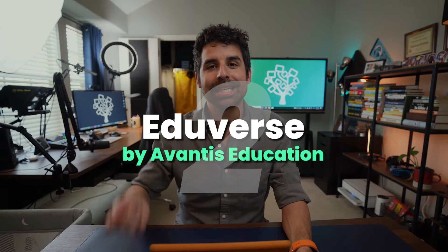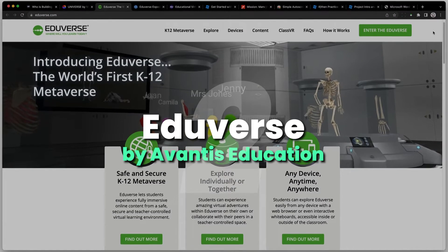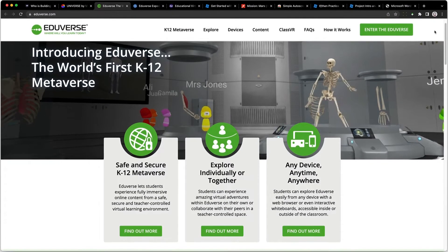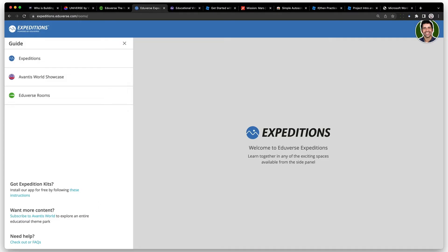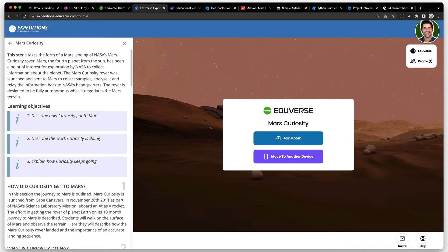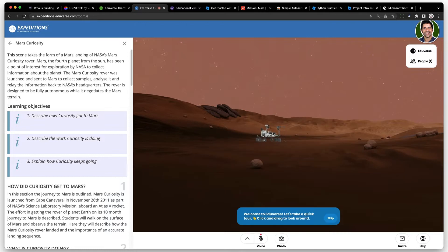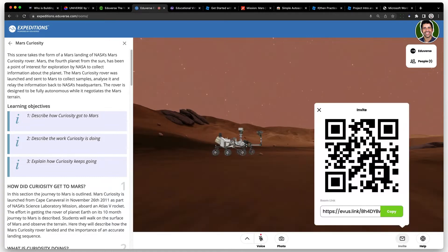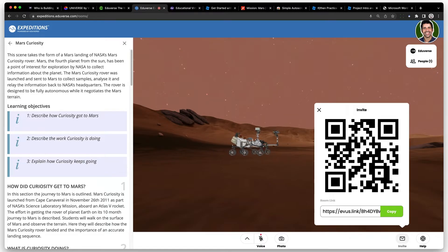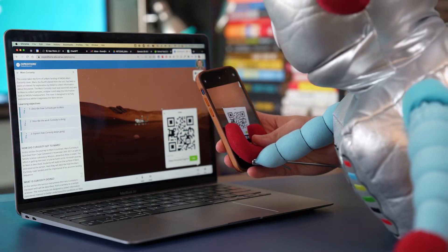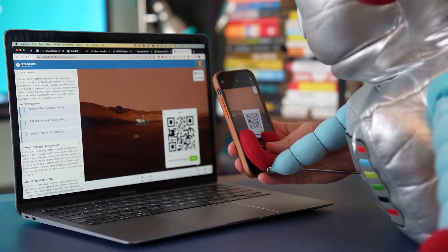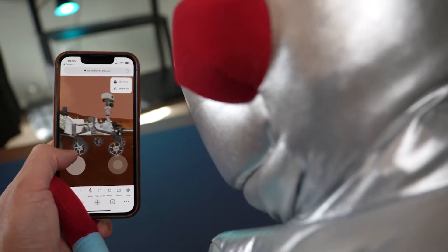Our next Metaverse option is Eduverse by Avantis Education. The coolest offerings are in the Eduverse rooms — for example, you can head to Mars and hang out with the Curiosity rover. As a teacher, you can come into a room and easily invite students to join by scanning a QR code or sharing a link. Students don't need an account to join, and it works on any device with an internet connection, including VR headsets if you have those.